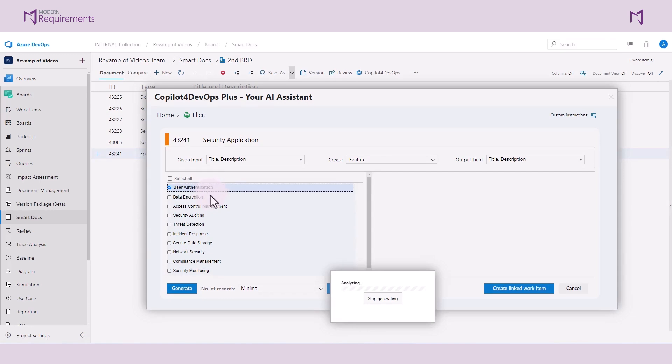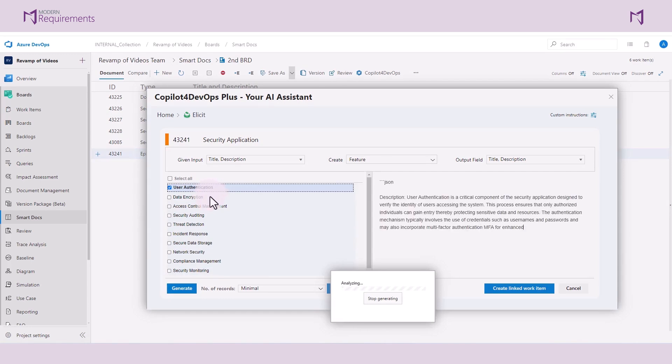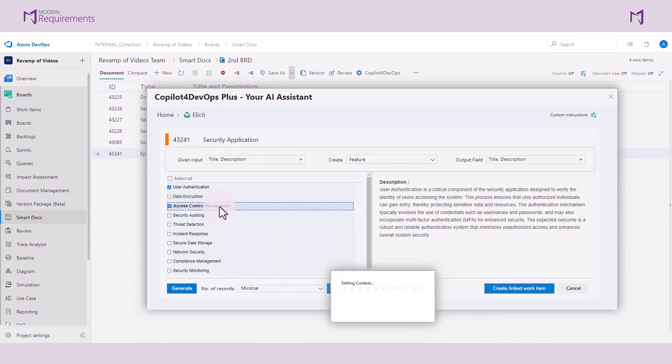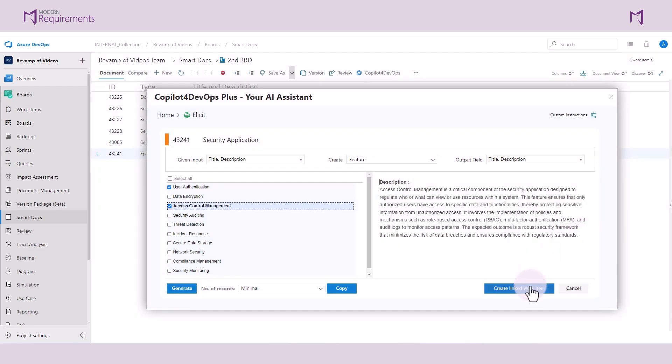The system has now generated a number of work items that I can review and see if they meet my specifications. I can select any or all of these work items and if I like what I see, I can go ahead and create a linked work item.